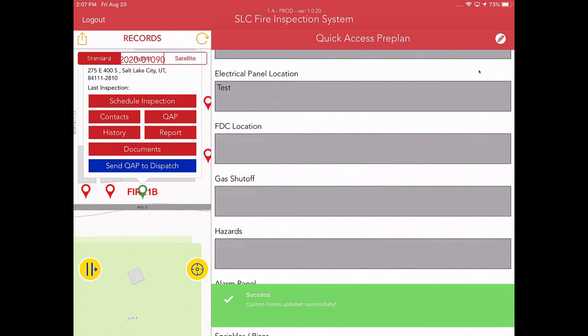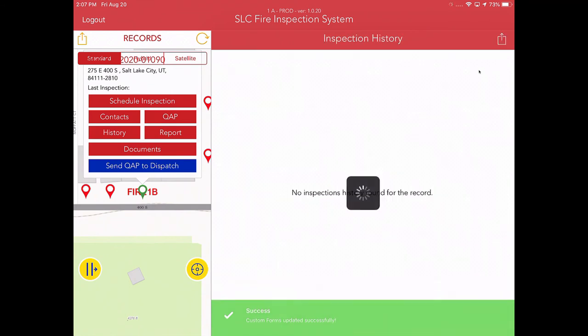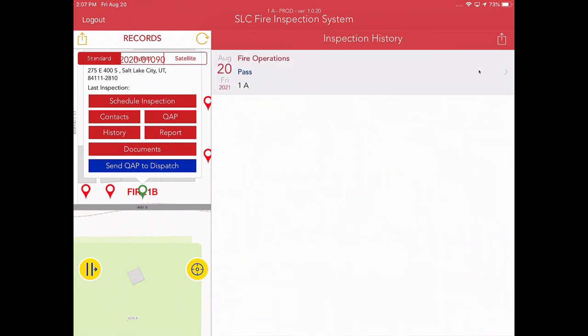Now, here is the History tab. This basically gives an indication of the history of inspections at a particular location. So today's date is Friday, August 20th, and you'll notice that the inspection that I submitted just a moment ago is in this list. So basically, that's how you can validate that your inspection made it back to the Acela mothership, by going into the inspection history and you can actually see that there.